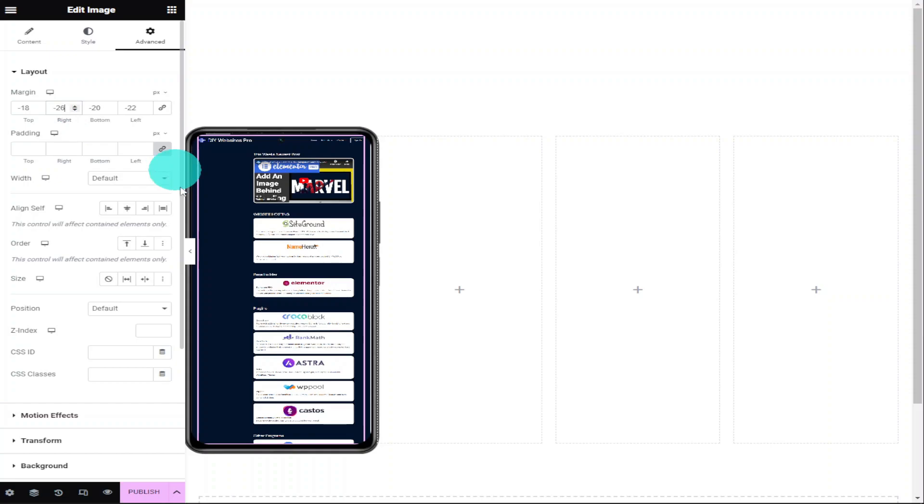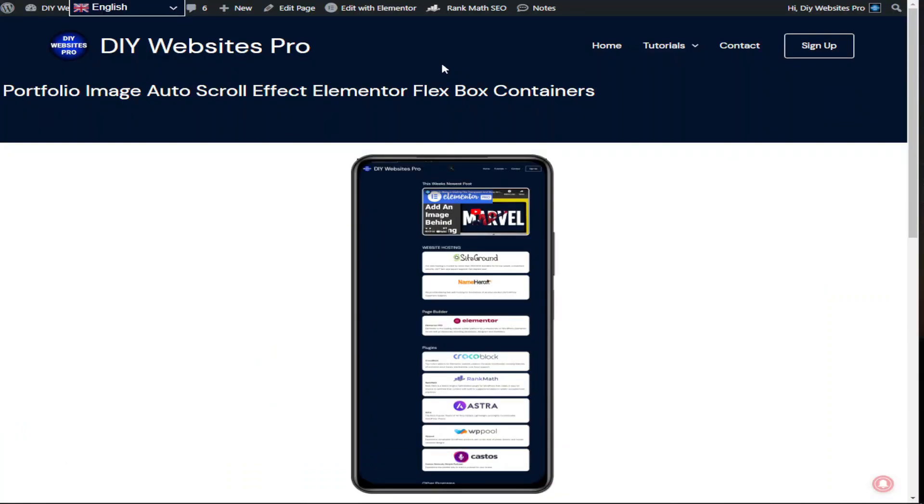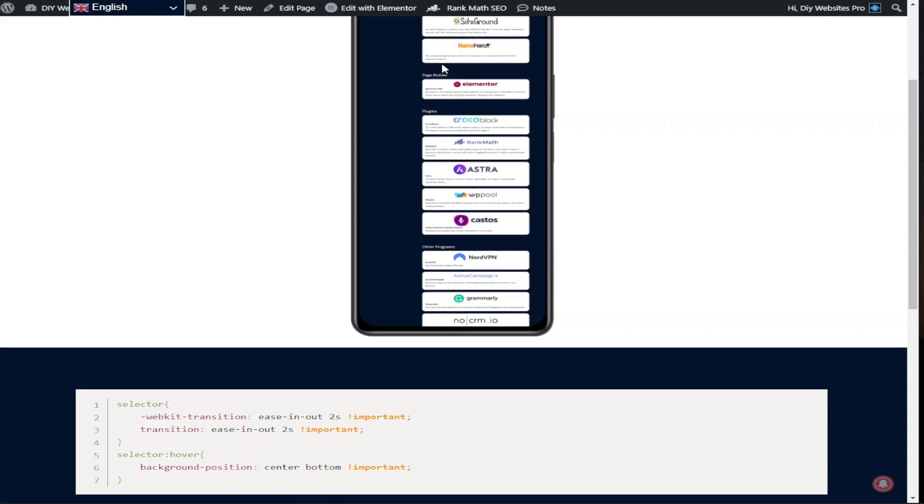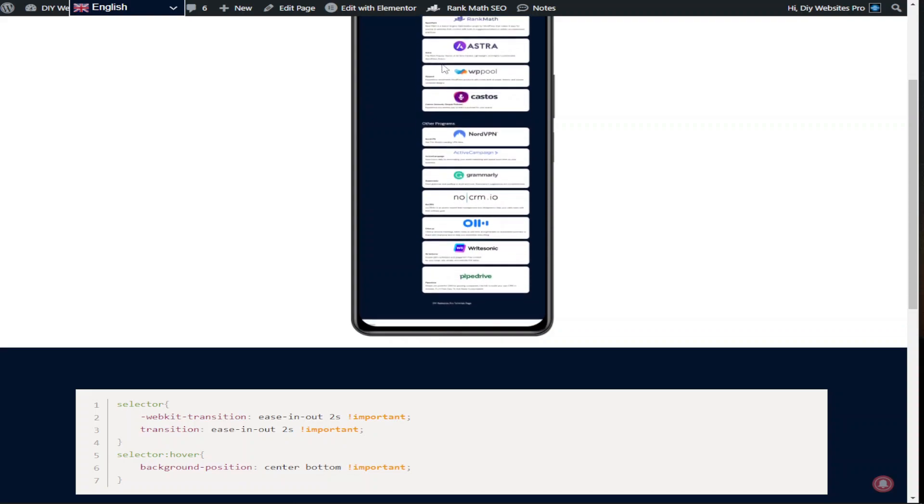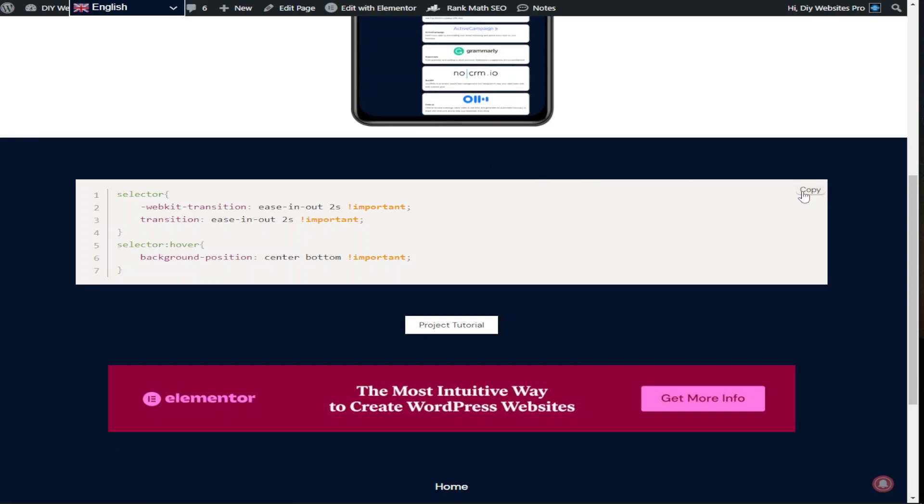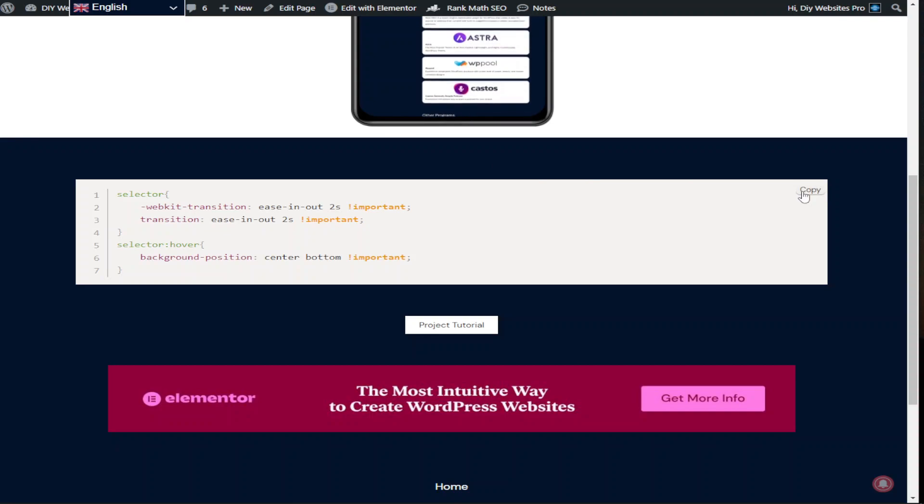To find the hover effect CSS code, you'll need to head over to my website, which you can find the link for in the description below. Scroll down to the bottom of the page and you'll see the CSS code that you can click on the copy button on the top right hand side of the box.